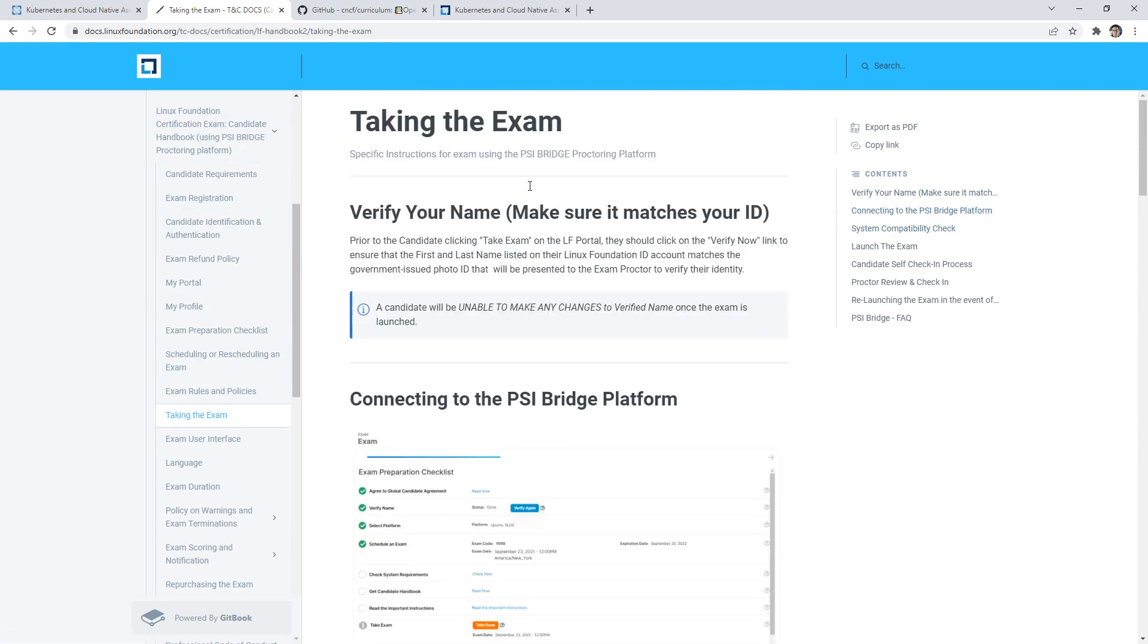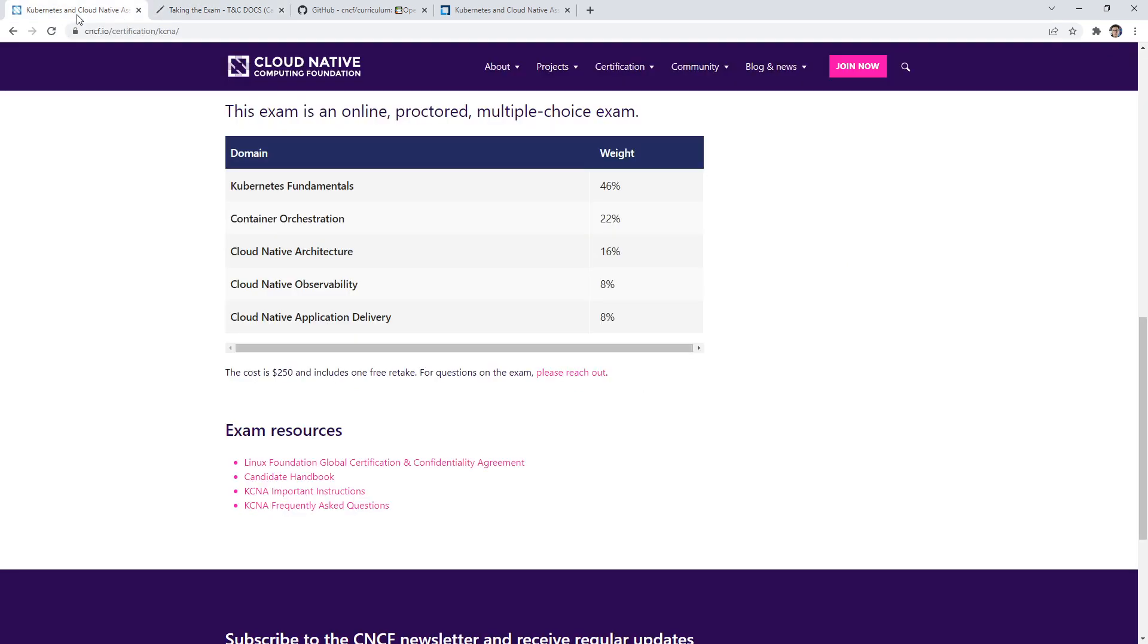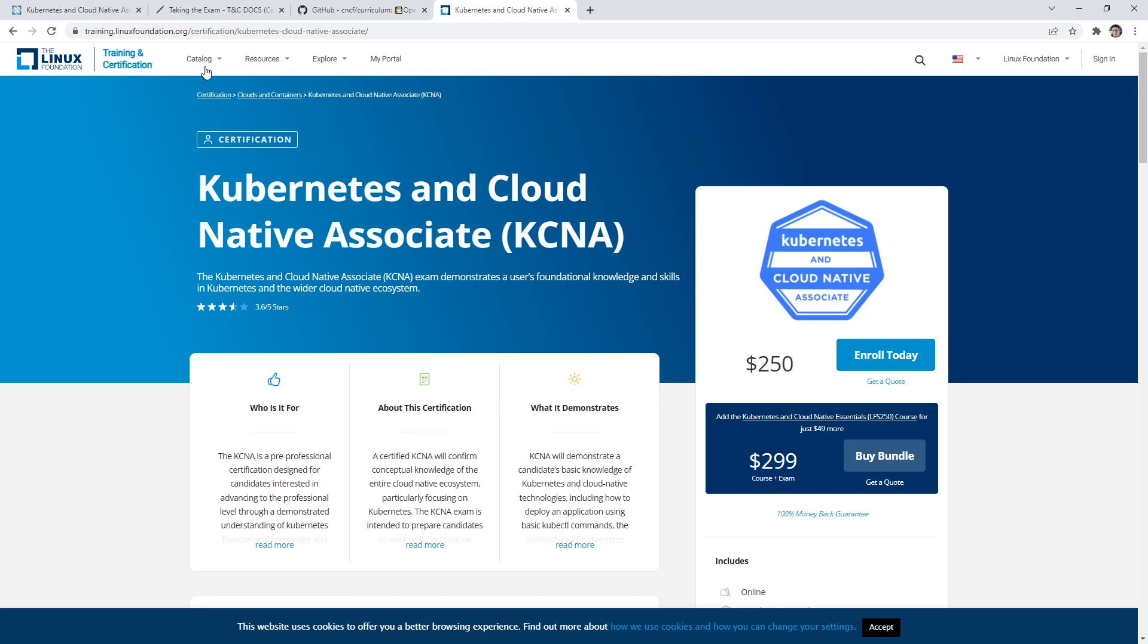This is generalized for any of the Linux certifications. You're thinking, isn't this the CNCF? Well, yeah, but the certification is through the Linux Foundation, because CNCF is a sub organization of the Linux Foundation. So you can enroll this way.